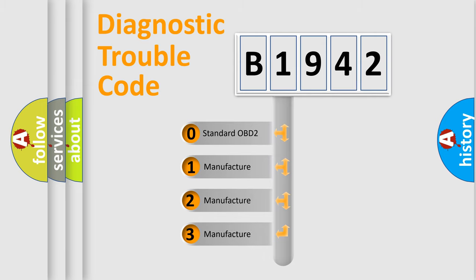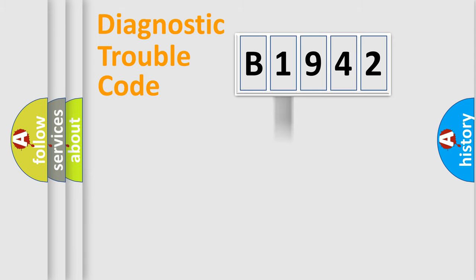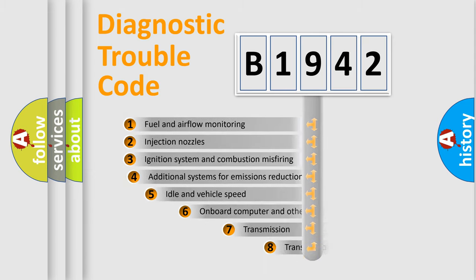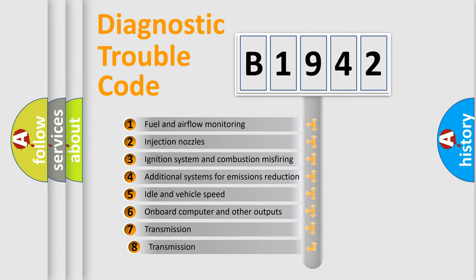If the second character is expressed as zero, it is a standardized error. In the case of numbers 1, 2, or 3, it is a more prestigious expression of the car-specific error.